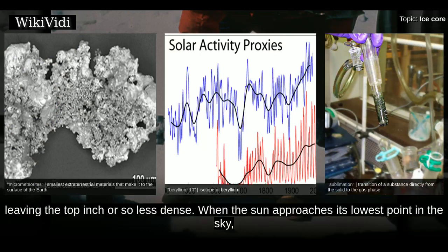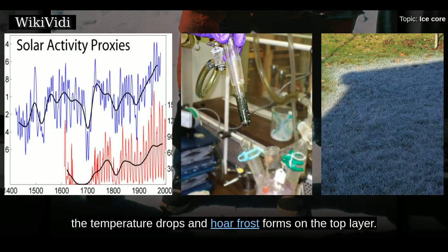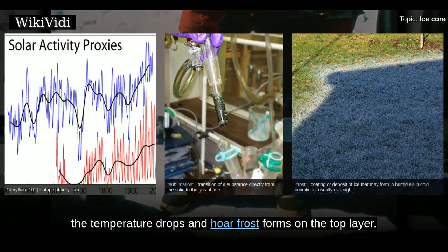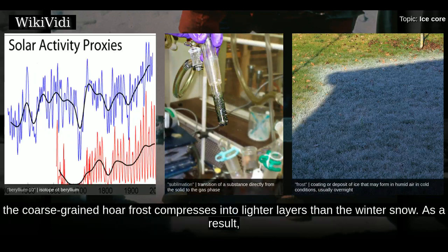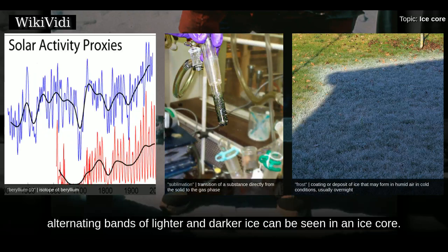When the sun approaches its lowest point in the sky, the temperature drops and hoarfrost forms on the top layer, buried under the snow of following years. The coarse-grained hoarfrost compresses into lighter layers than the winter snow. As a result, alternating bands of lighter and darker ice can be seen in an ice core.